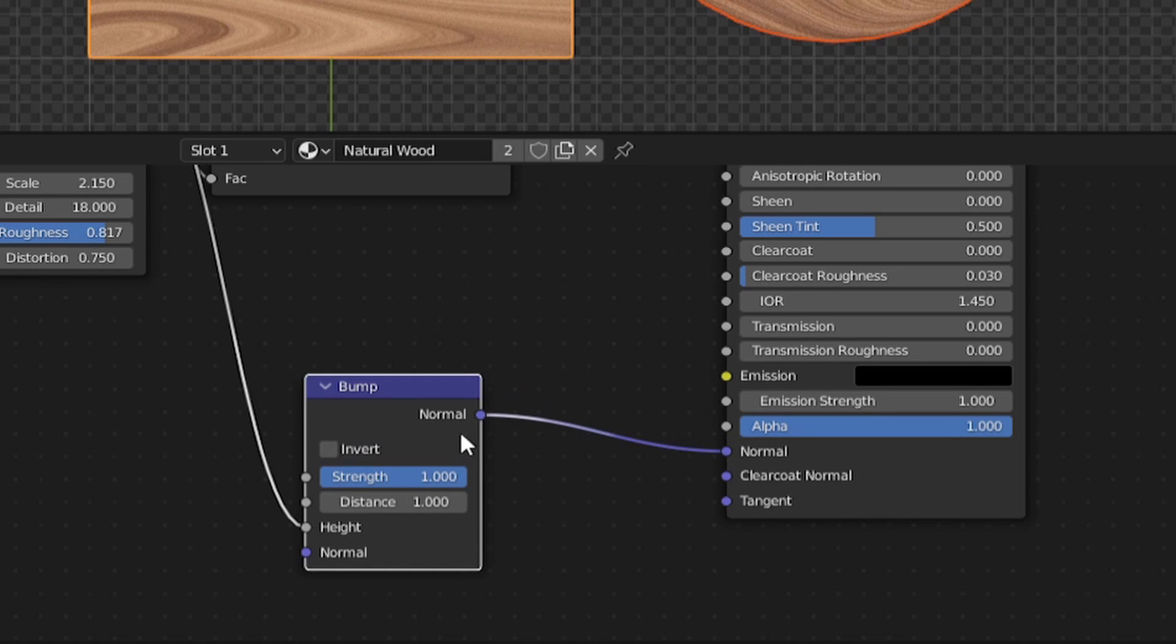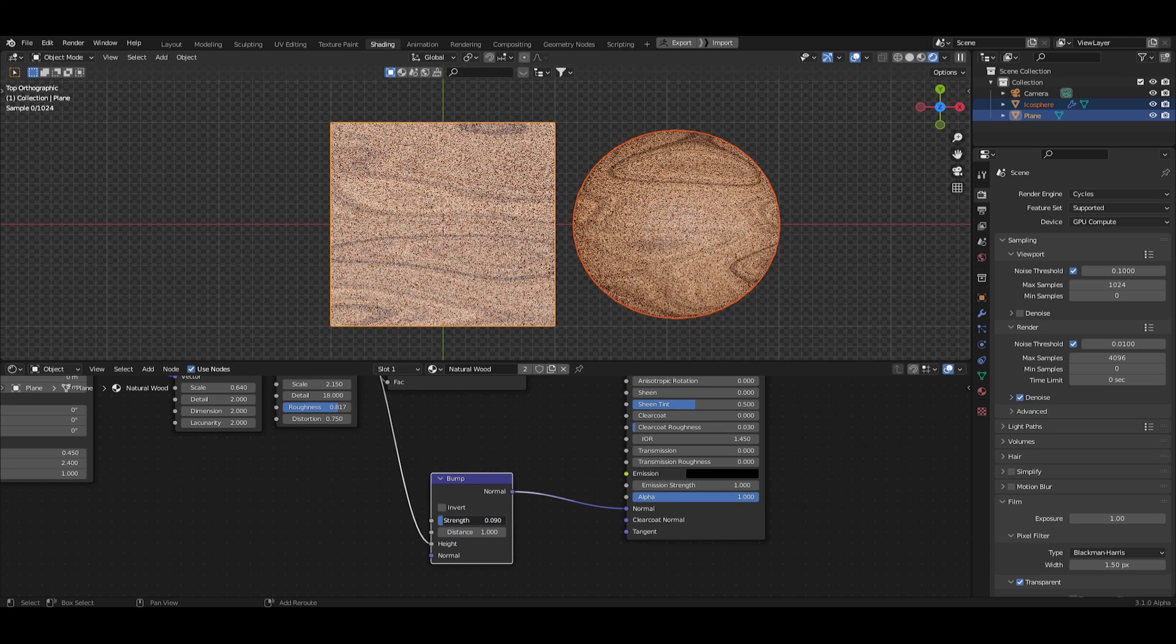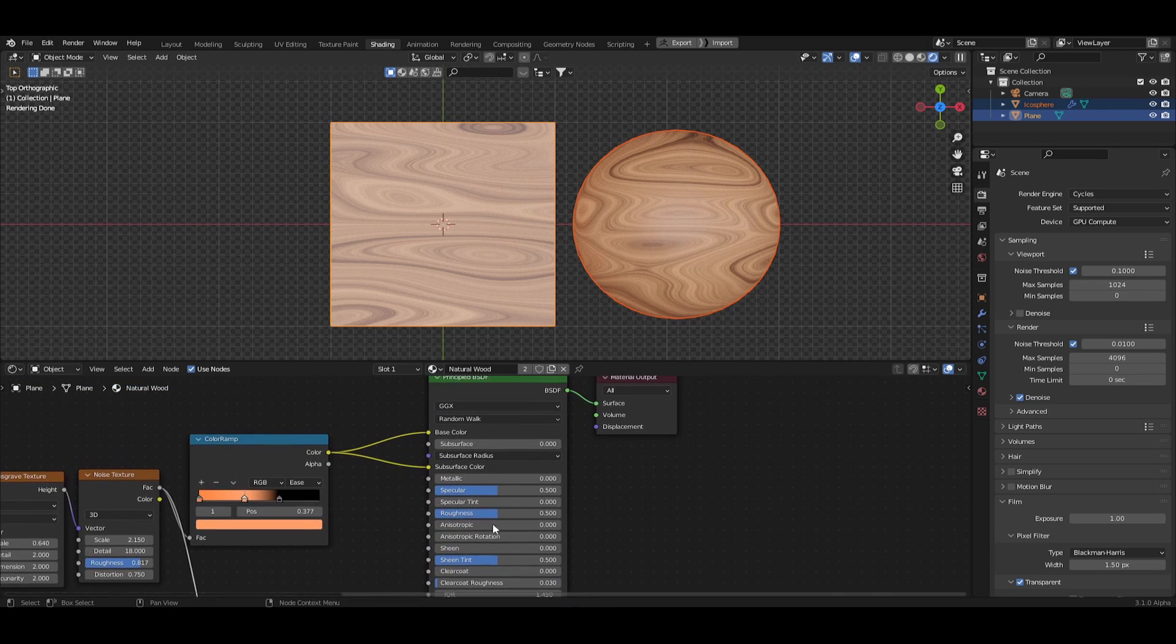From there, we can bring the strength way down to around 0.1 and also increase the subsurface slider just a touch.